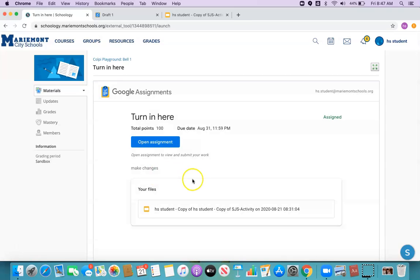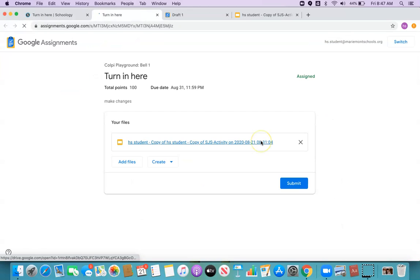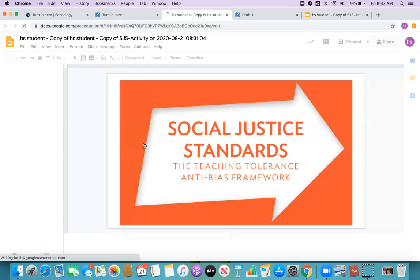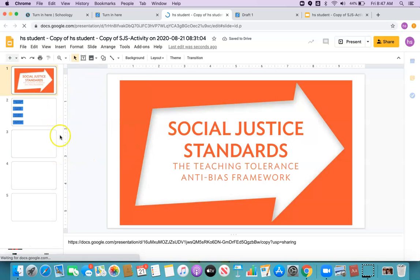The student can open the assignment. And if you've given them a template, you've given them their instructions, so they just have to go here and do whatever it is you ask them to do.